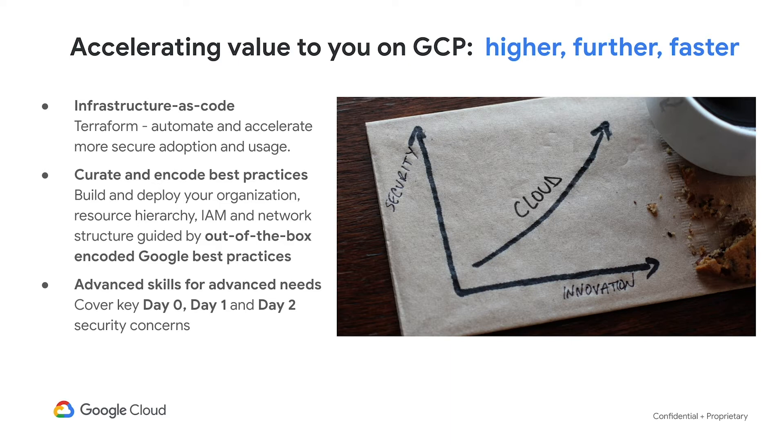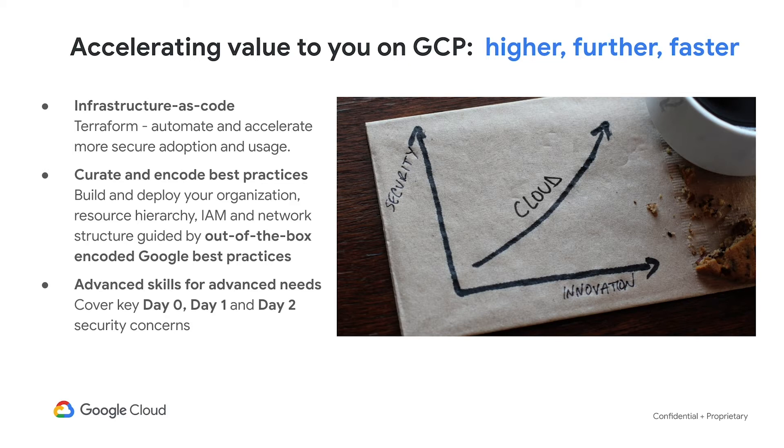In addition, we've announced the Security Foundations Blueprint which provides you infrastructure as code in Terraform, a full end-to-end set of scripts to stand up an organization from Greenfield and encodes Google Cloud best practices and security around your organization structure, your resource hierarchy, your IAM grouping and segmentation,